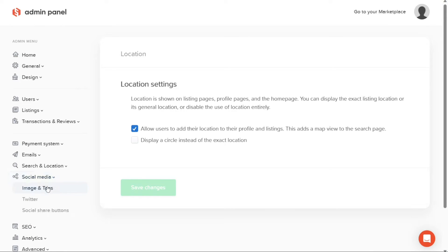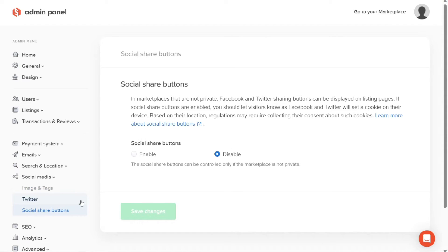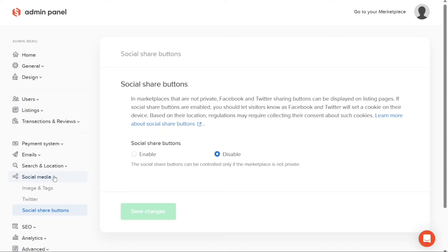The Social Media tab provides you with tools to manage the social media presence of your marketplace. Within this section, you can customize the image and tags associated with your marketplace when shared on social media platforms. Additionally, you can integrate your marketplace with Twitter, enabling social media interactions and engagement. Social share buttons can also be configured to facilitate the easy sharing of listings and content across various social media platforms.